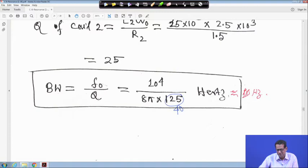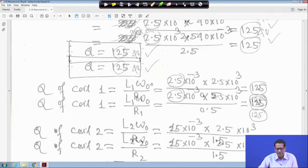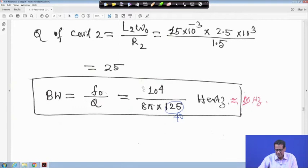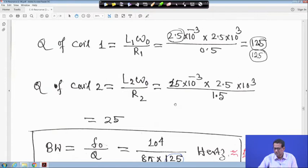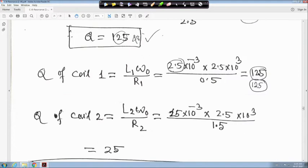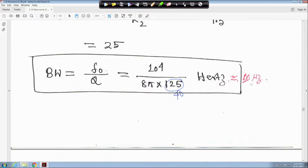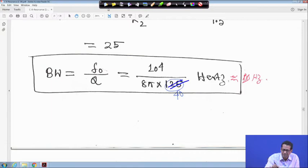Bandwidth equals F0 upon Q. Substituting: F0 is 10⁴ upon 8π hertz and Q is 40. The overall Q is 40. If you compute it approximately, the bandwidth will be approximately 10 hertz.